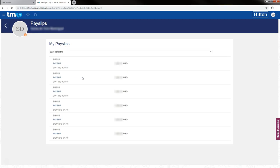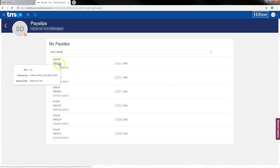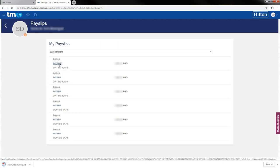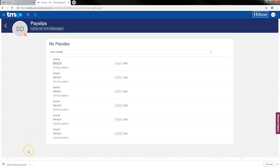From here you'll be able to see all of your pay slips from September 14th going forward. To view a pay slip, just hit the word payslip and it will download your PDF.